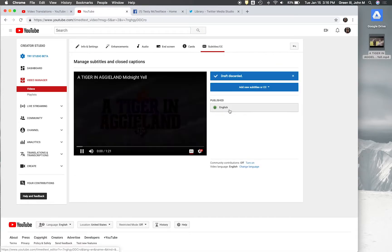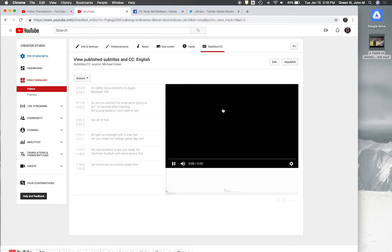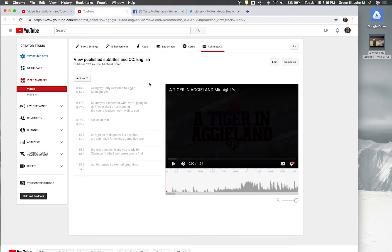Delete draft — permanently delete. There we go, so now we just have English. So now that's correct. If you wanted to go ahead and publish this public, you could, but I don't need to. I'm going to do that later on the other channel.